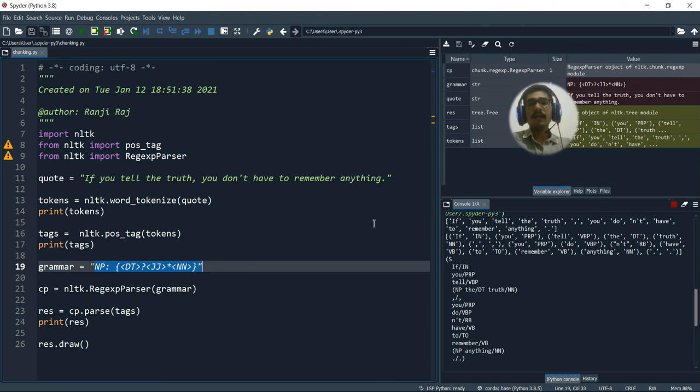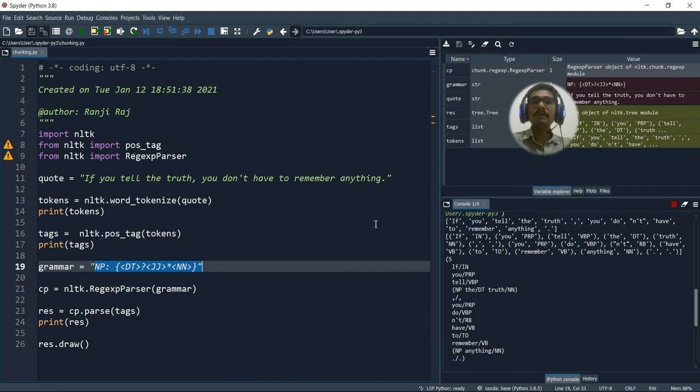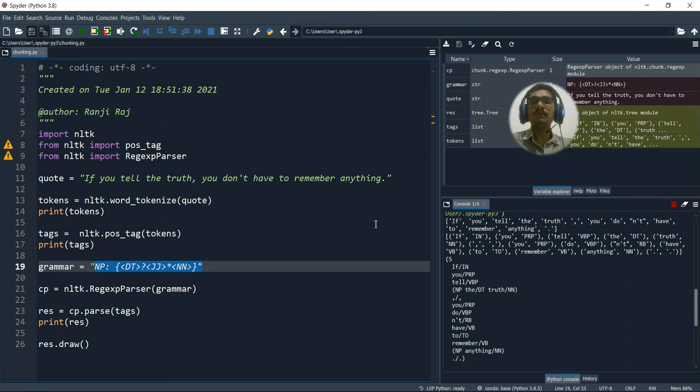So that was all regarding the chunking process in NLP. Hope you guys enjoyed this video. If you found this helpful please do like, share or comment. And if you are new to this channel please consider subscribing. Thank you very much for watching.